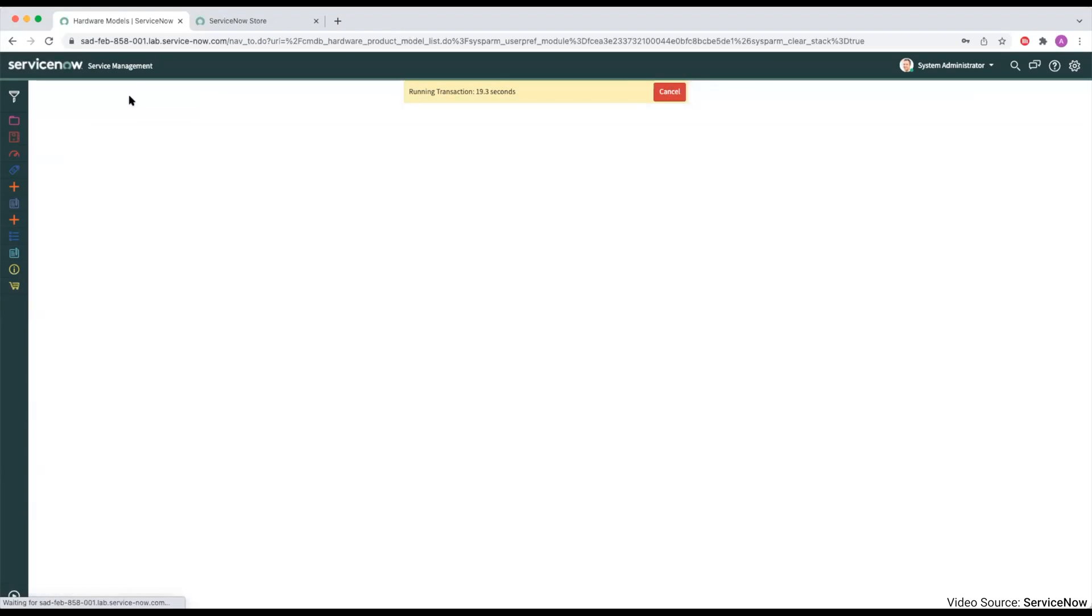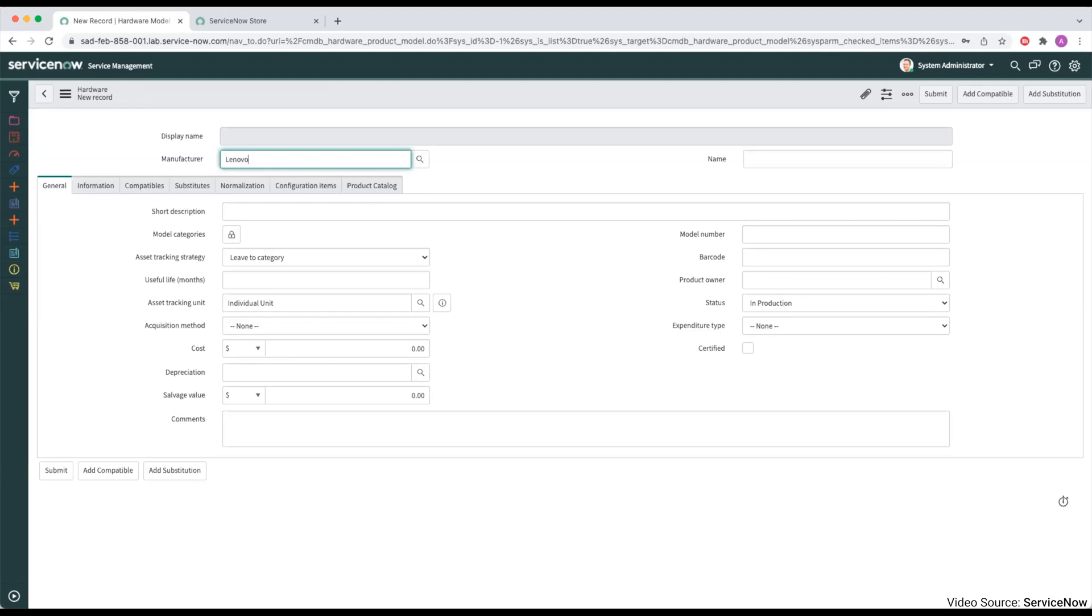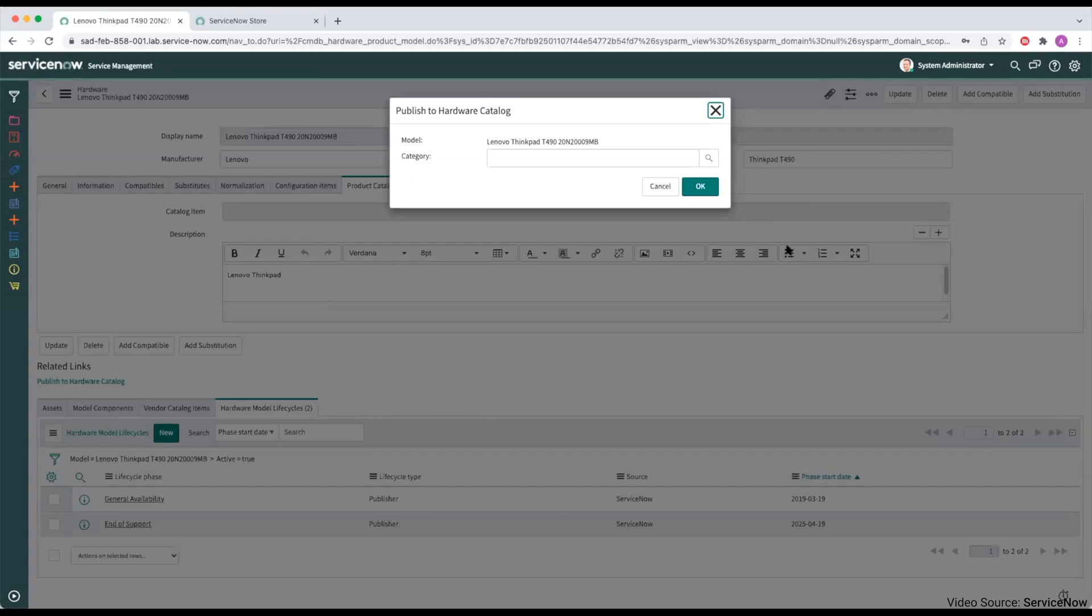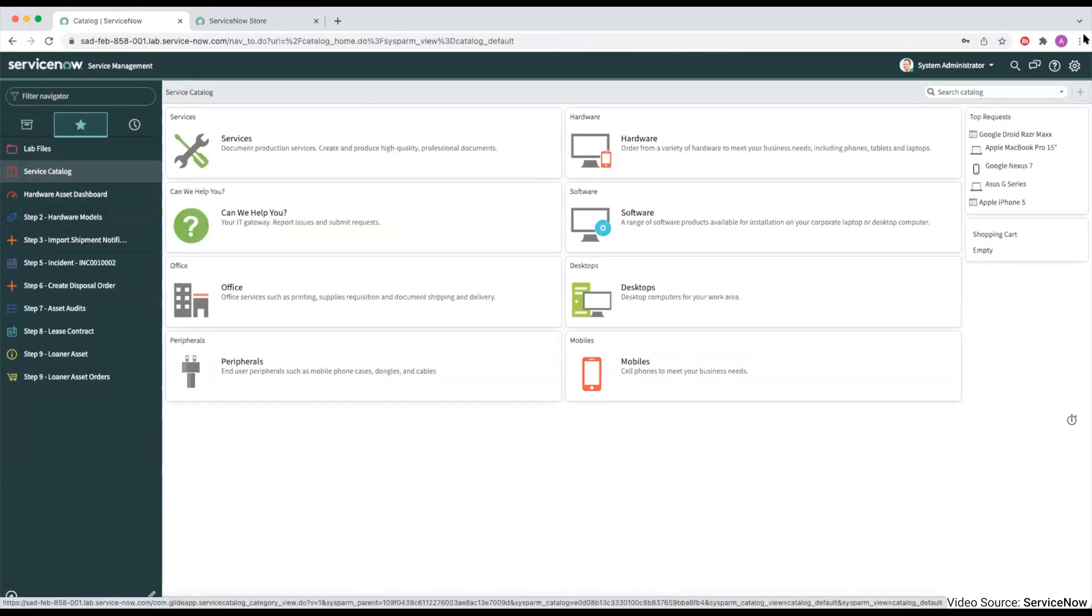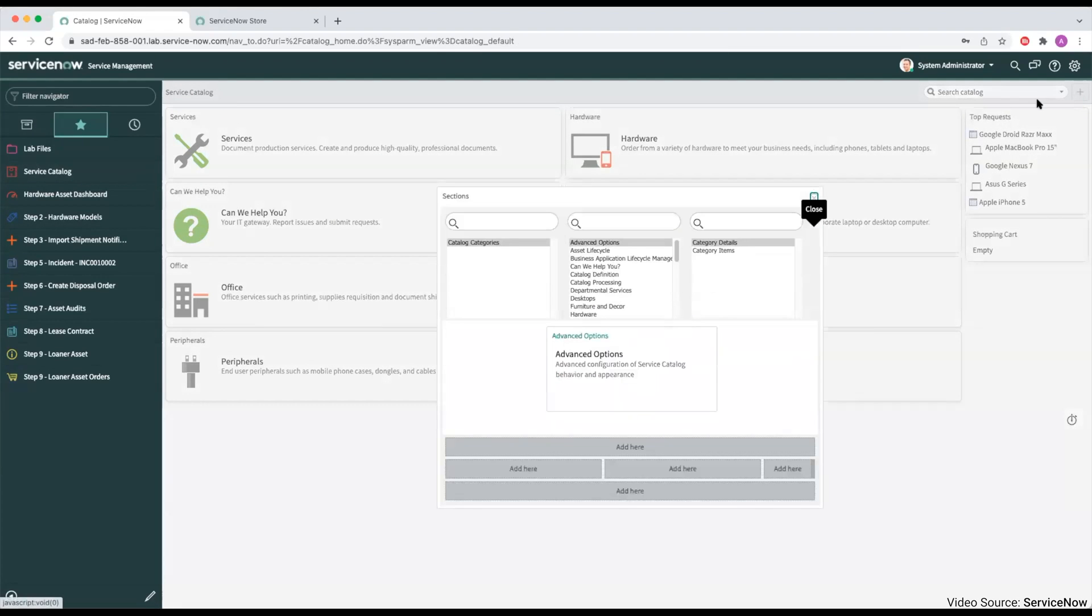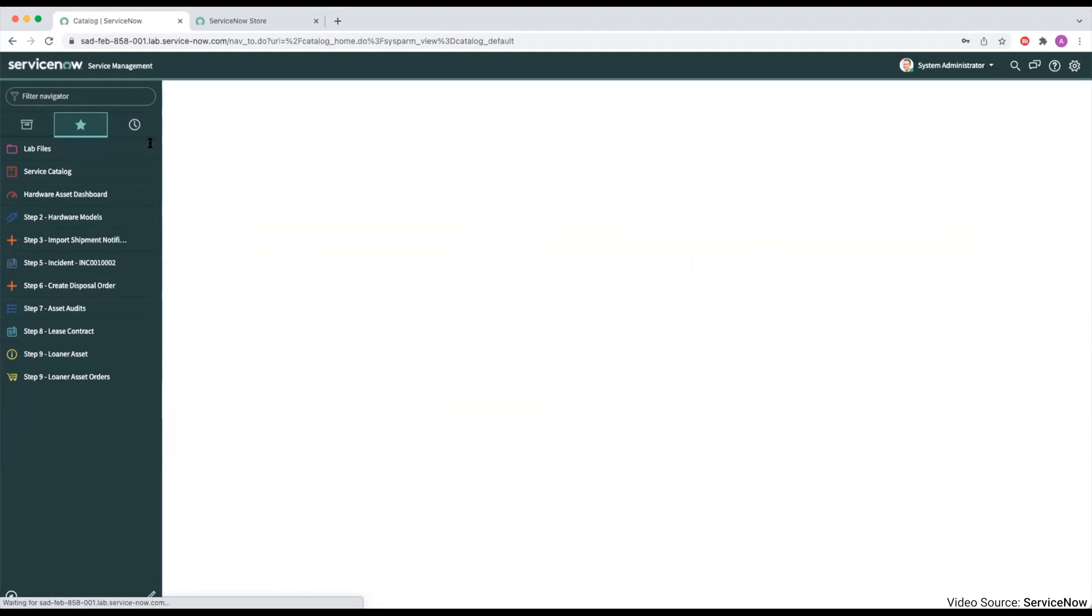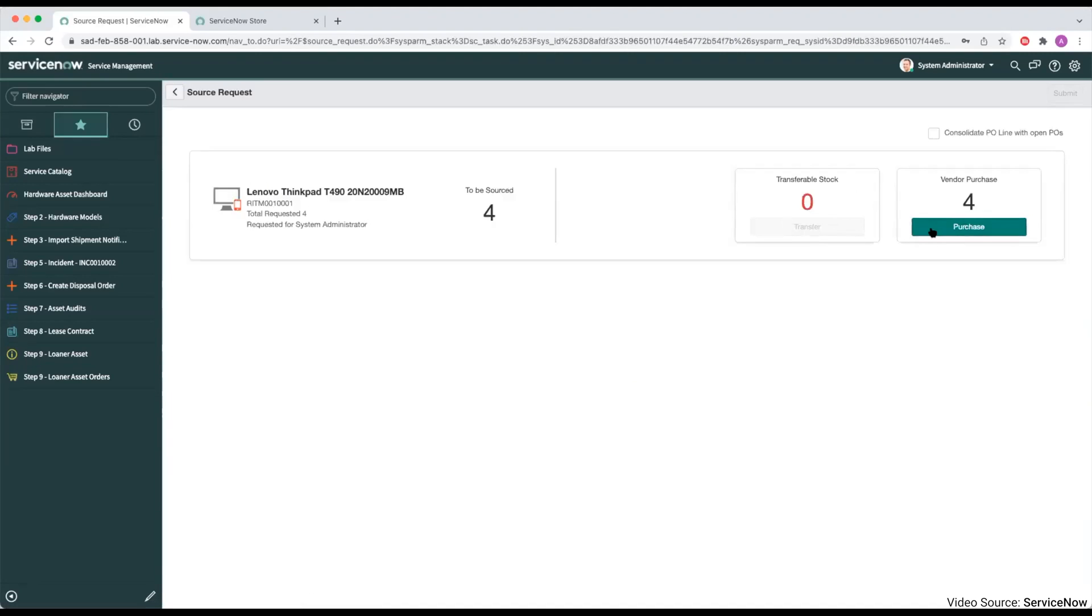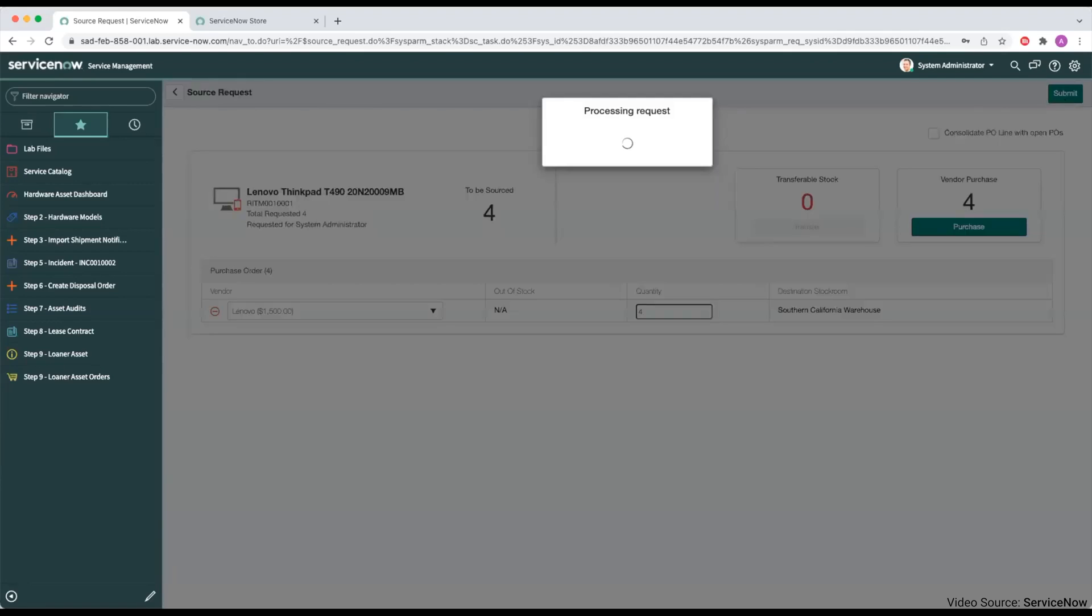ServiceNow Asset Management, specifically designed for larger enterprise organizations, offers a comprehensive suite of functionalities for managing the complete lifecycle of IT assets. This system is well-integrated with IT operations, providing a cohesive platform for both IT service and asset management. Its focus is on optimizing asset performance, reducing operational costs, and ensuring regulatory compliance, making it a suitable choice for complex IT infrastructures. The software's strength is in streamlining IT asset management processes from procurement to disposal, enabling businesses to gain complete visibility and control over their IT assets.